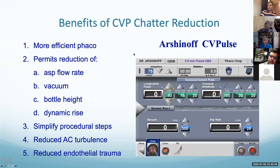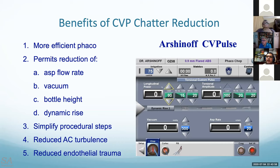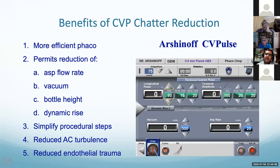Another panelist comments: no previous experience with Centurion as it's not available in their department or private center. Completely satisfied with the Infinity machine as it is very safe and efficient in dealing with different types of cataract.